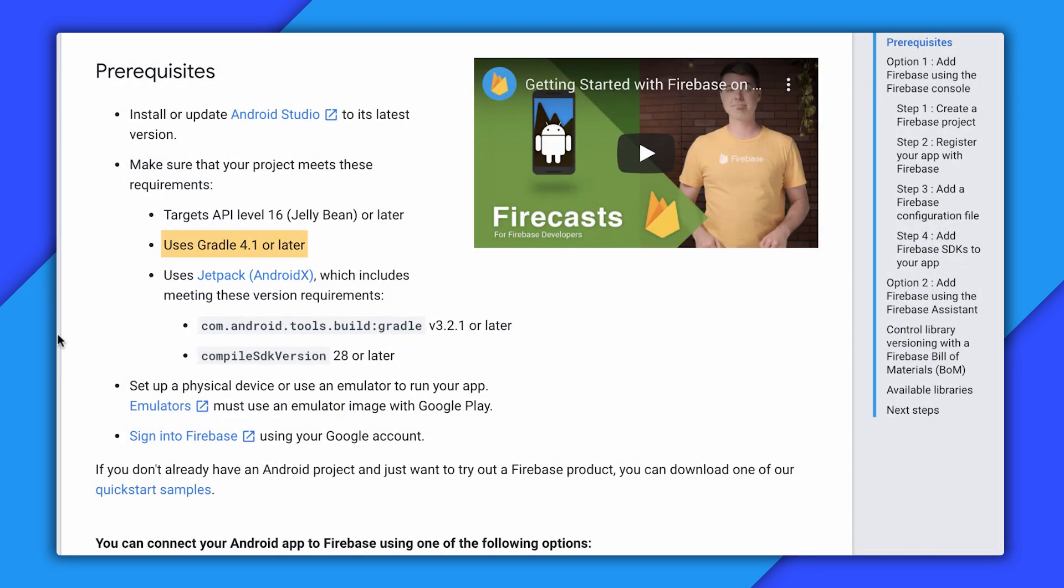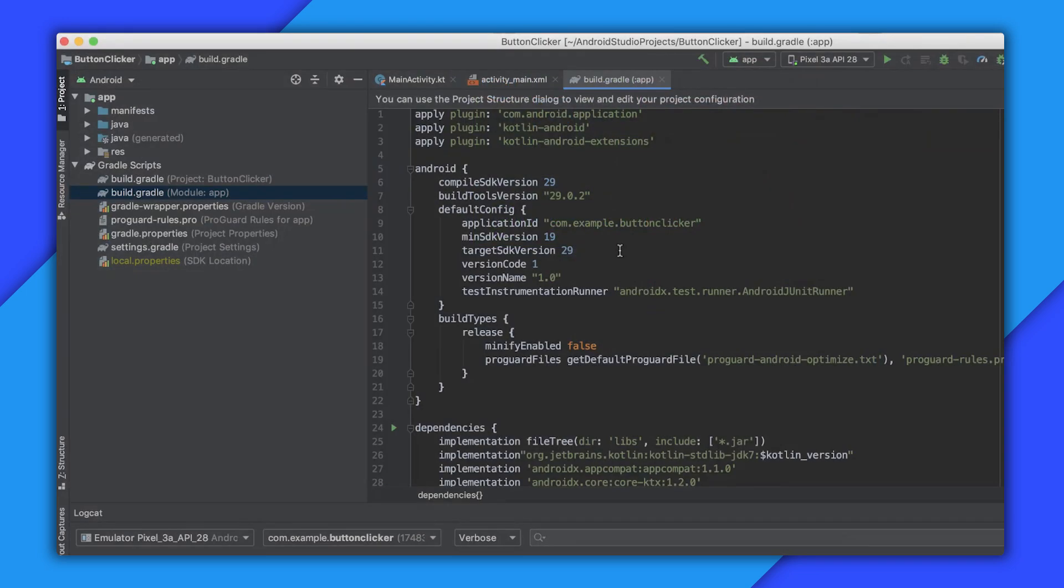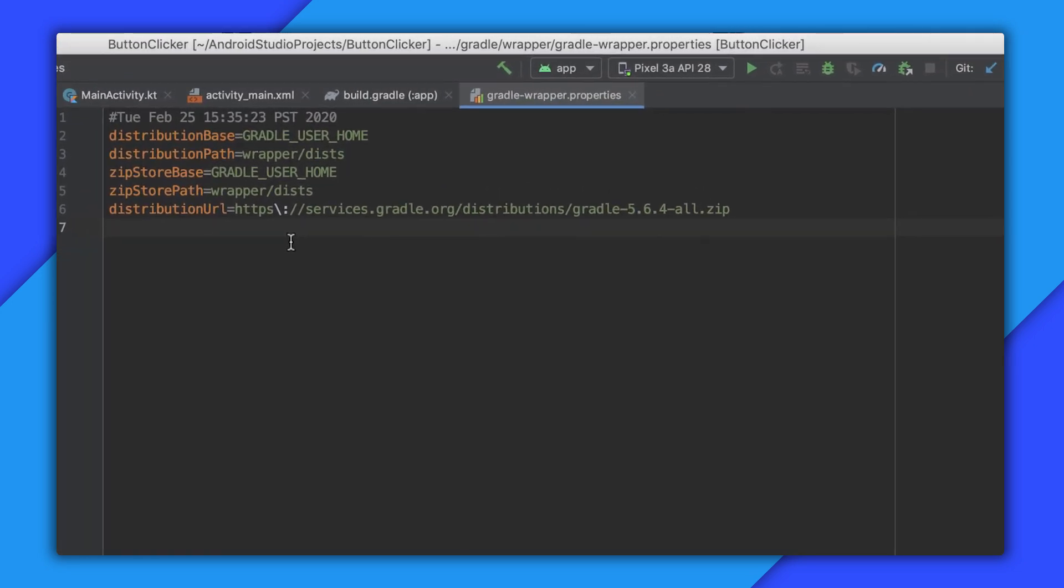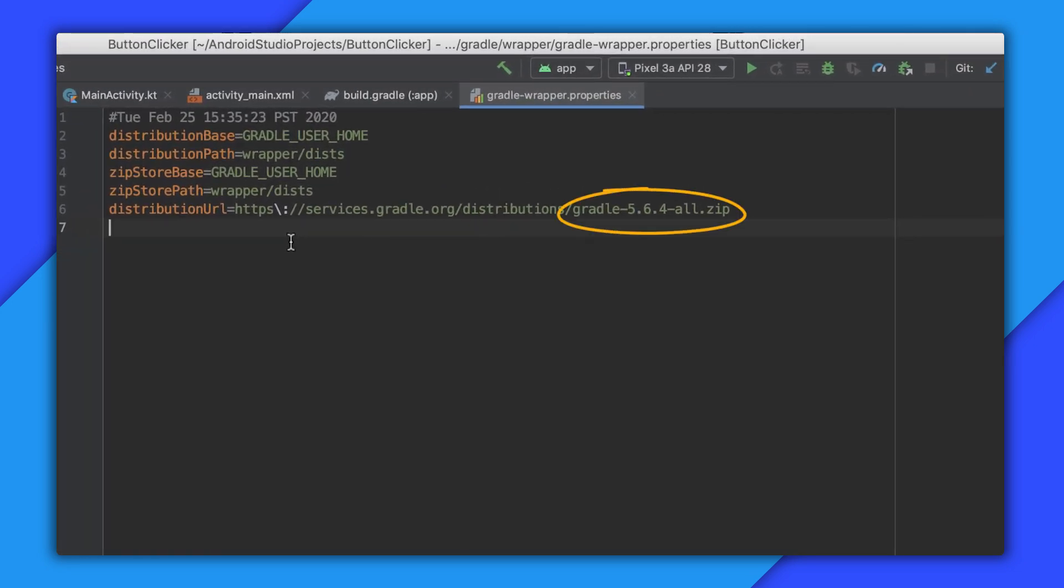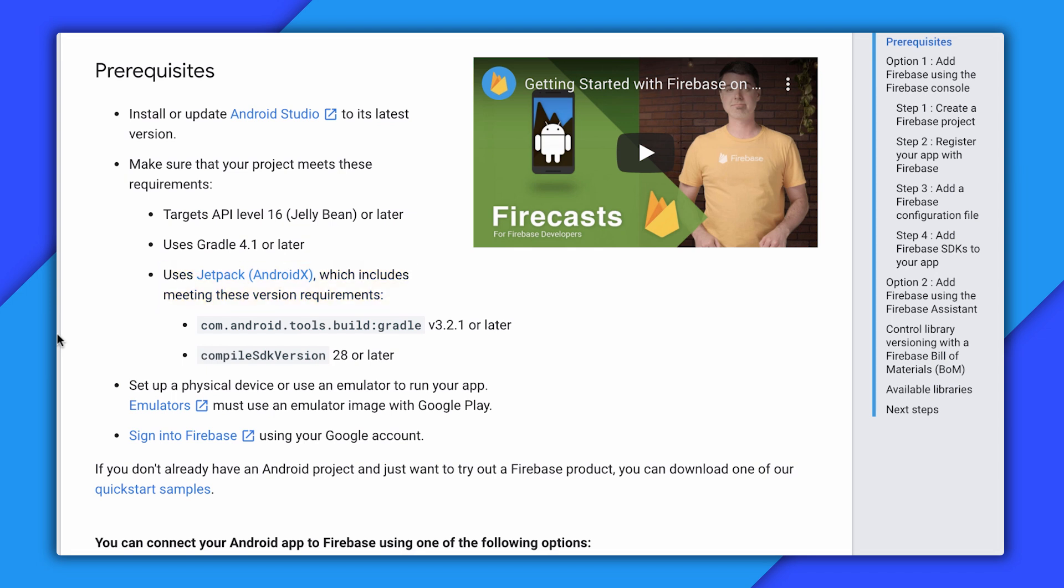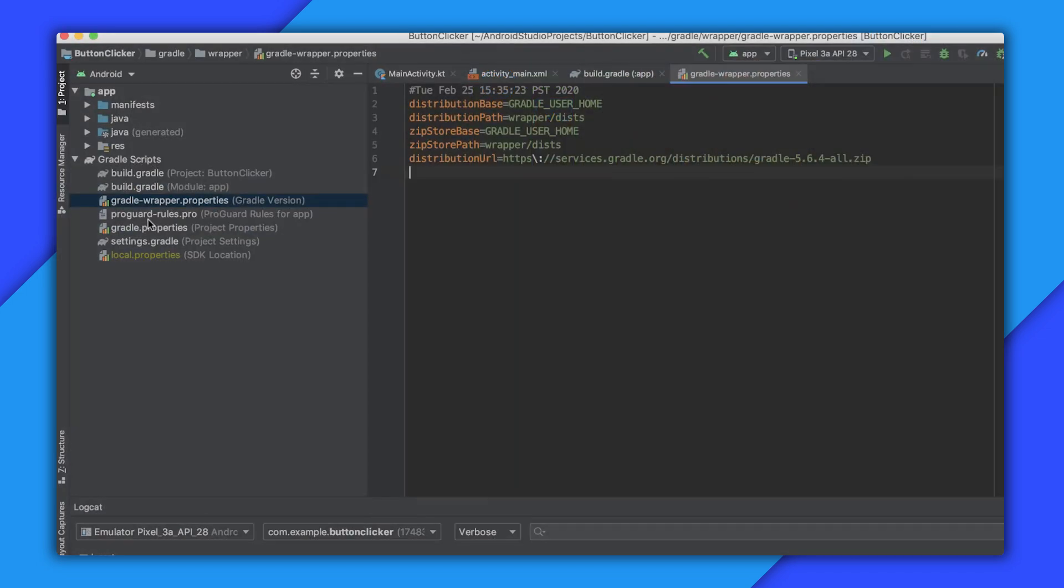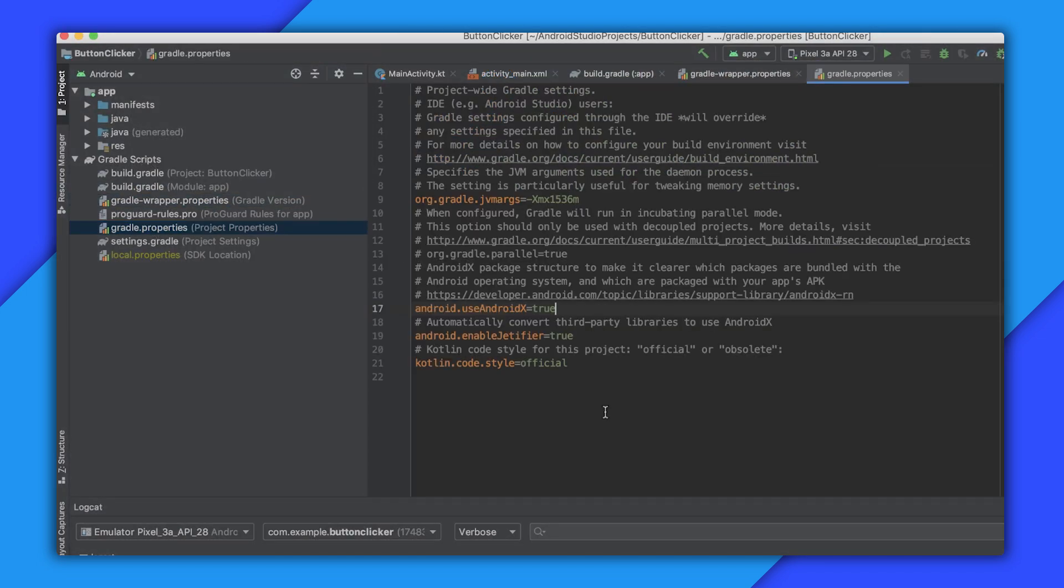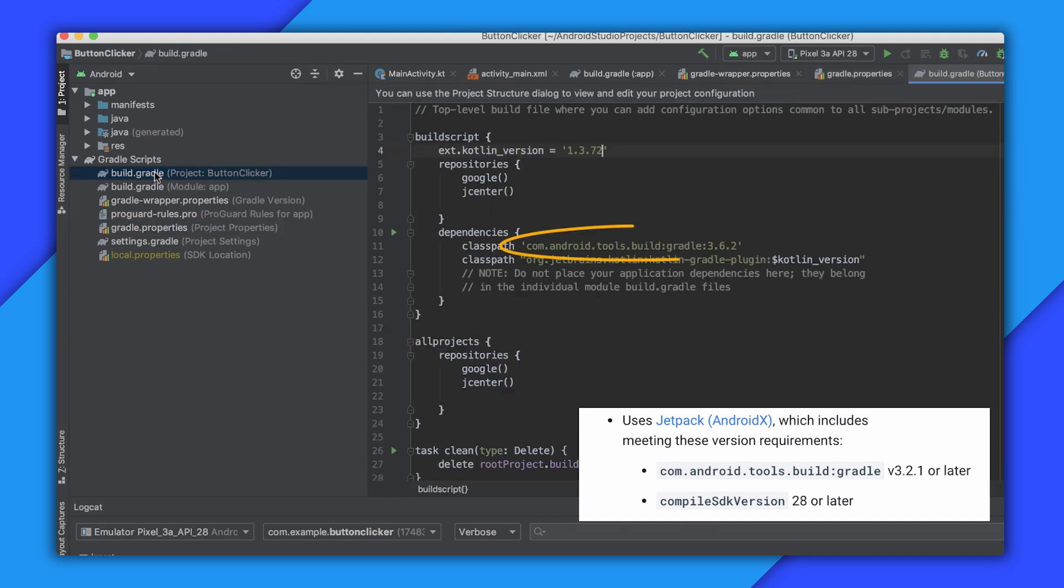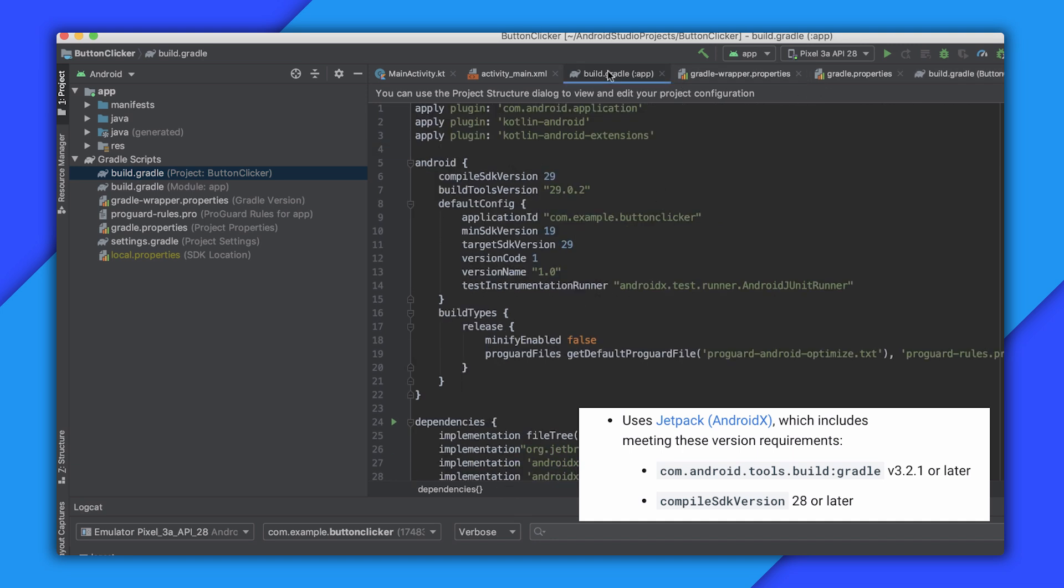I also need to make sure I'm running Gradle 4.1 or later. I can find that out by opening my Gradle wrapper properties file here. And it looks like I have version 5.6.4. So that's good. Next, I need to make sure I'm using the new and improved AndroidX support libraries and have the right setting in my project to support those. So I can make sure I have AndroidX enabled by opening up my Gradle properties file and looking for this line here. And then let's make sure I'm using an up-to-date version of the Gradle plugin. I can find this in my project level build.gradle file. And this looks good.